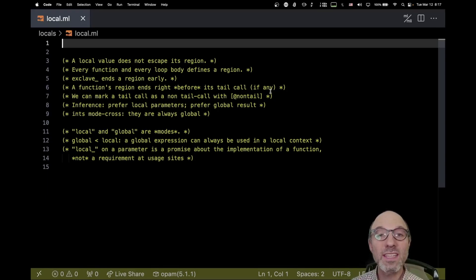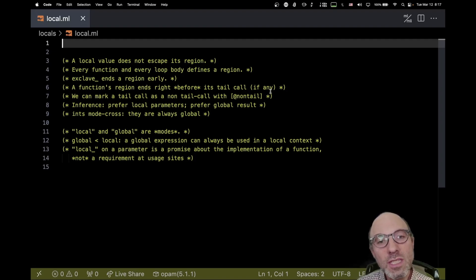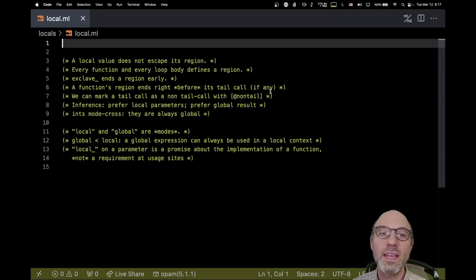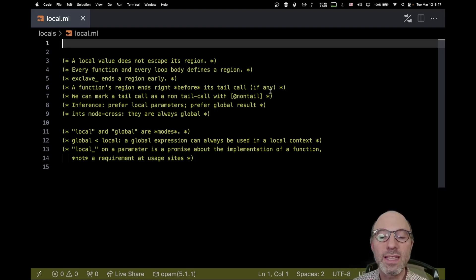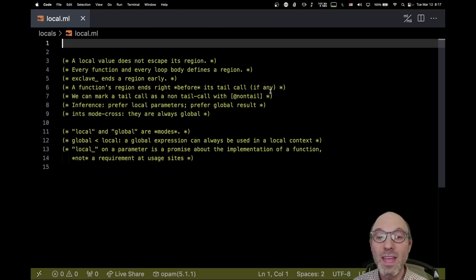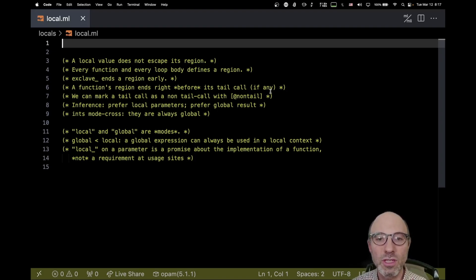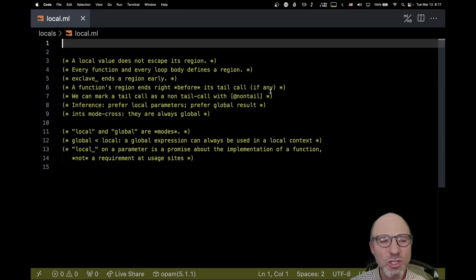Hey there, camels. Today I want to continue our series on locals, talking about function types. This is part of the series I'm making explaining the local mode in Jane Street's branch of the OCaml compiler. All the information is in the description below of how to get it so you can play around with it. This builds on a bunch of other videos that you can find on our channel.